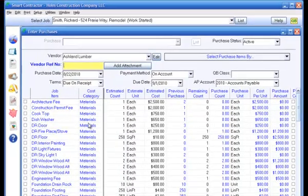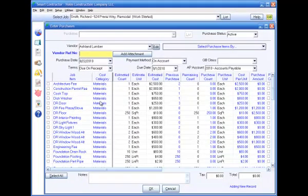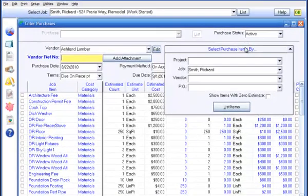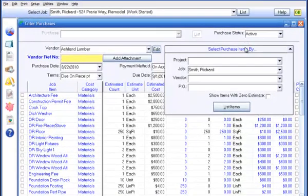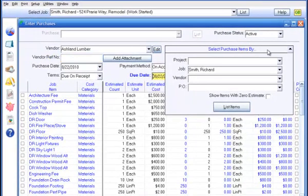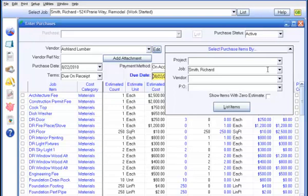The program will list all items in the job estimate. You can go through the list to find and click on each item in the bill you're entering, but it's much easier to shorten the list of items by using the purchase item selection criteria. You can select purchase items by job, project, or by job.